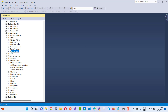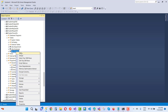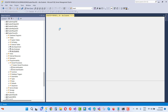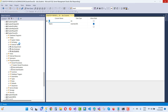First of all, open your SQL Server Management Studio and create a simple table called Students. Create a new table with the design: the id column is of type integer, and the name column is of type varchar.